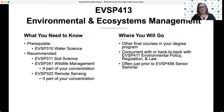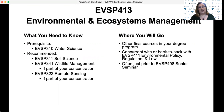This is a course that you generally don't take until toward the end of your program, after the bulk of your general education courses, as well as some of the required courses within your concentration and within the major — so things like EVSP 310 Water Science or EVSP 311 Soil Science.